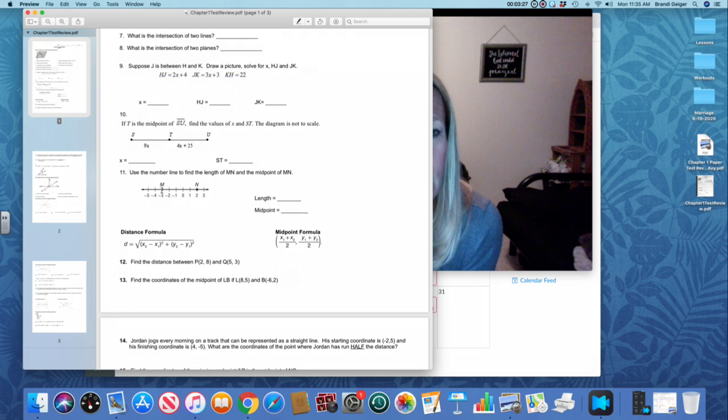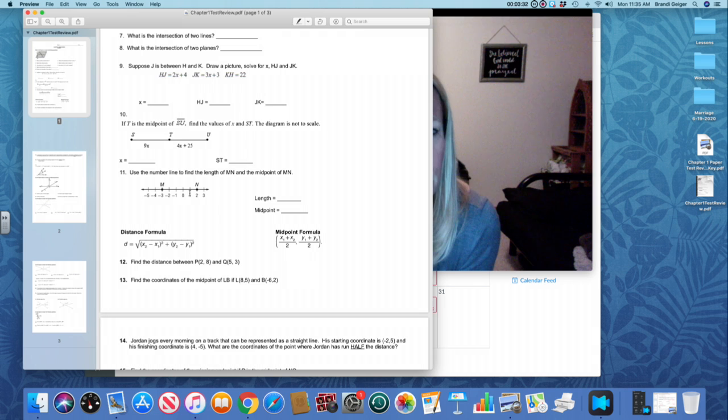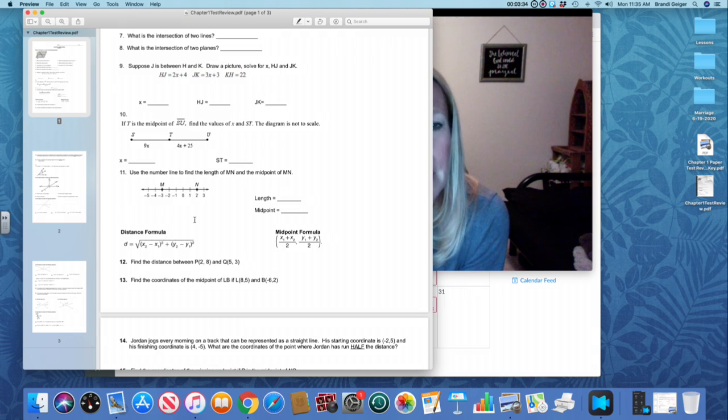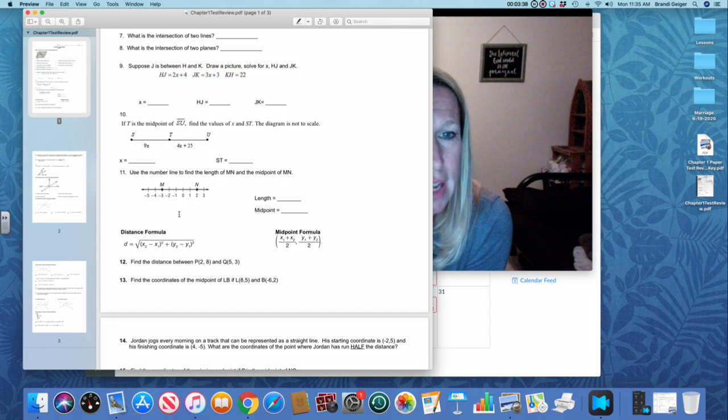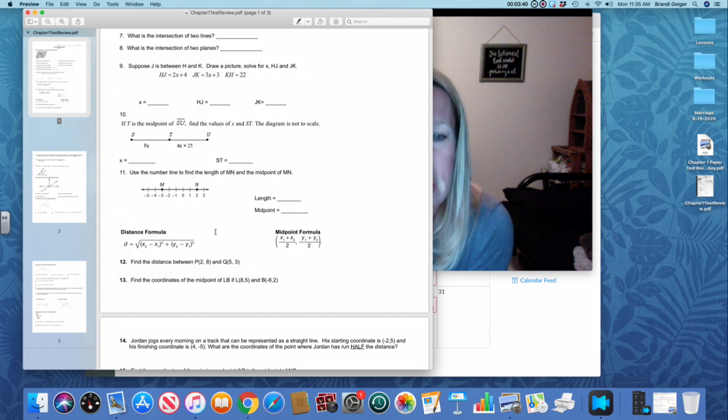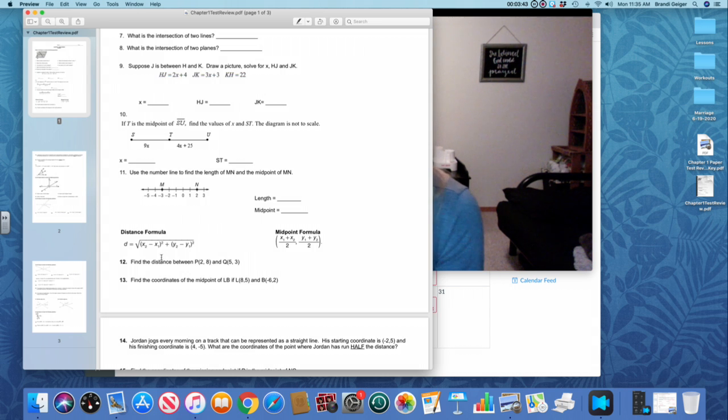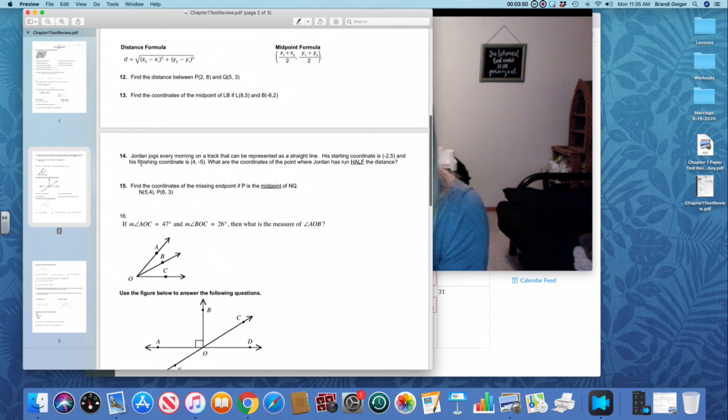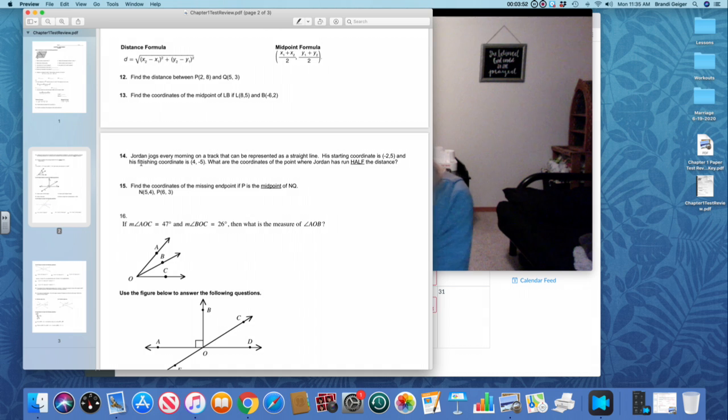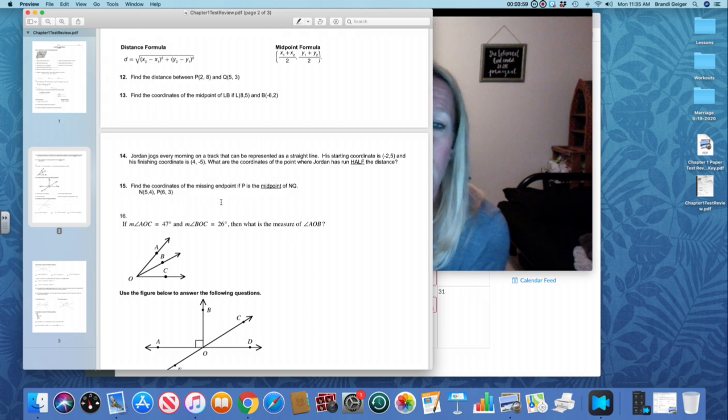If I want the length of MN, you could just count the length. Remember 1, 2, 3, 4, 5. Midpoint is the point right in the middle. You can add the negative 3 and the 2 together and then divide by 2. You've got a distance formula problem and a midpoint formula problem, and I've got those formulas there for you. Number 14 is just the midpoint formula.